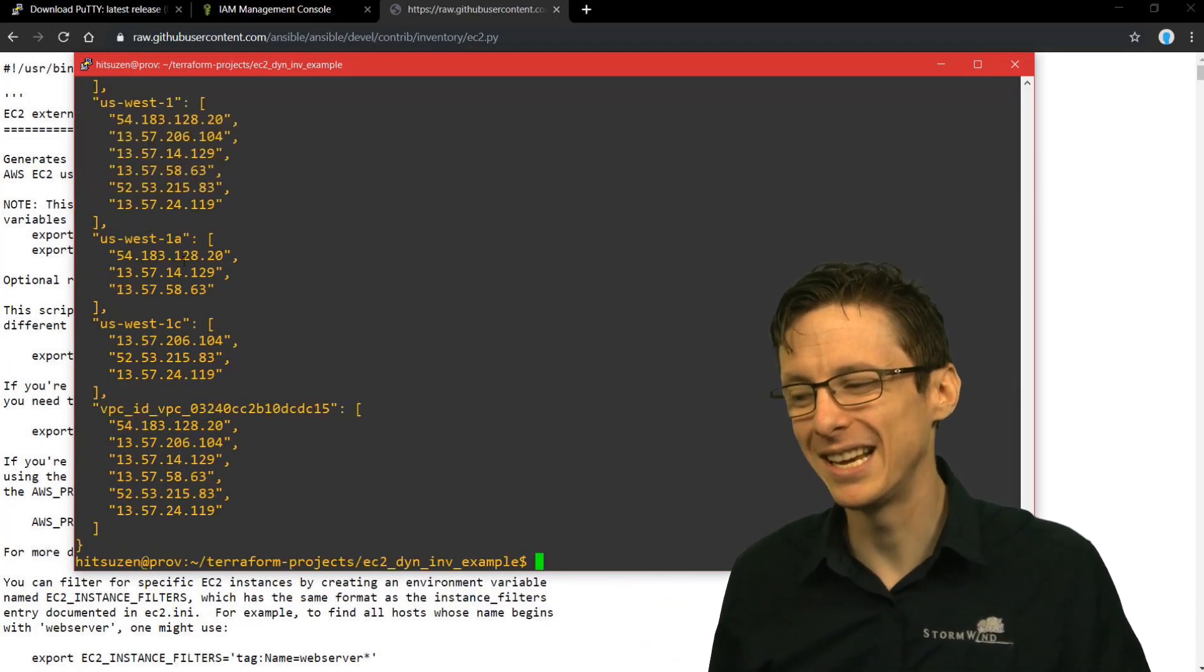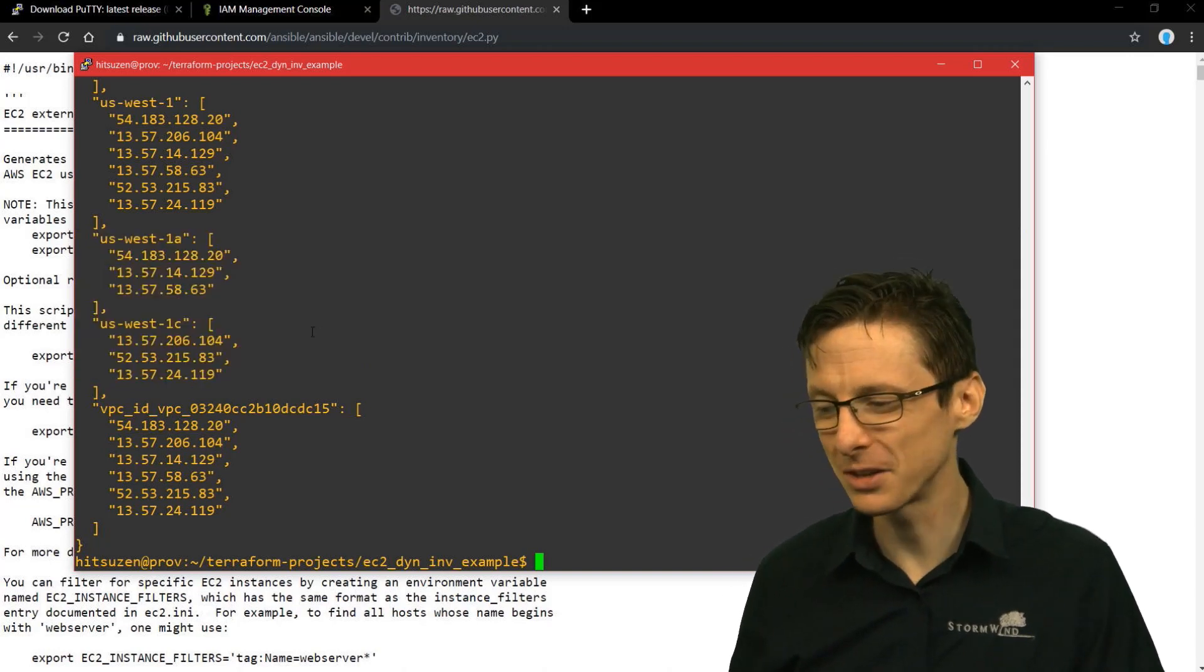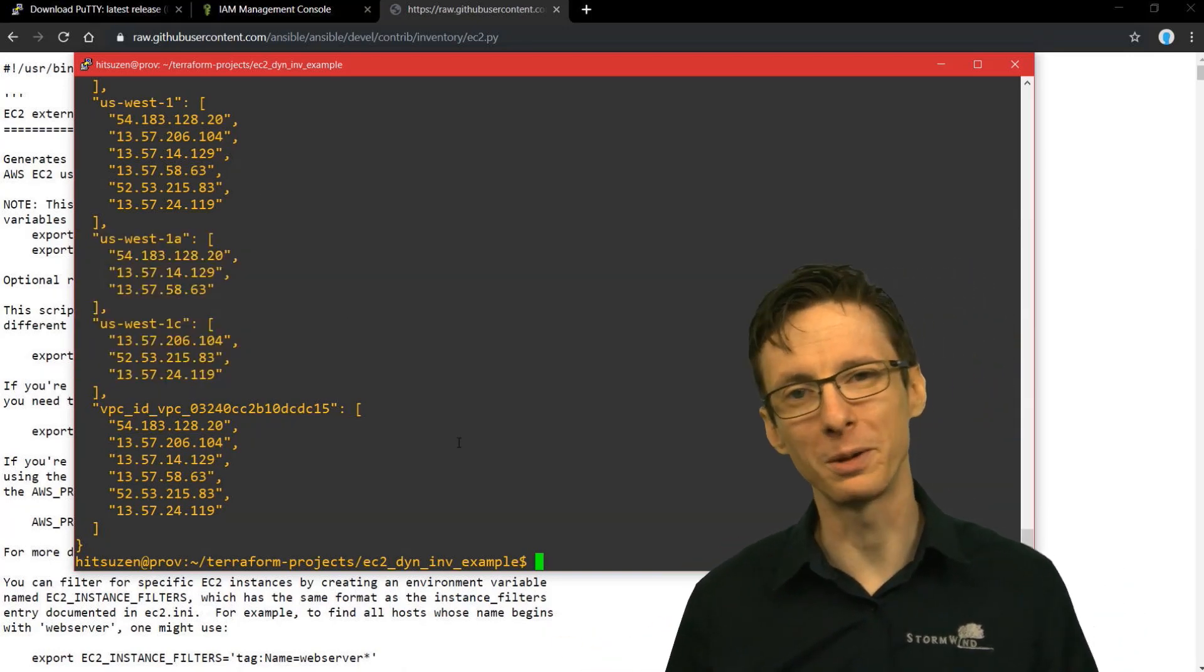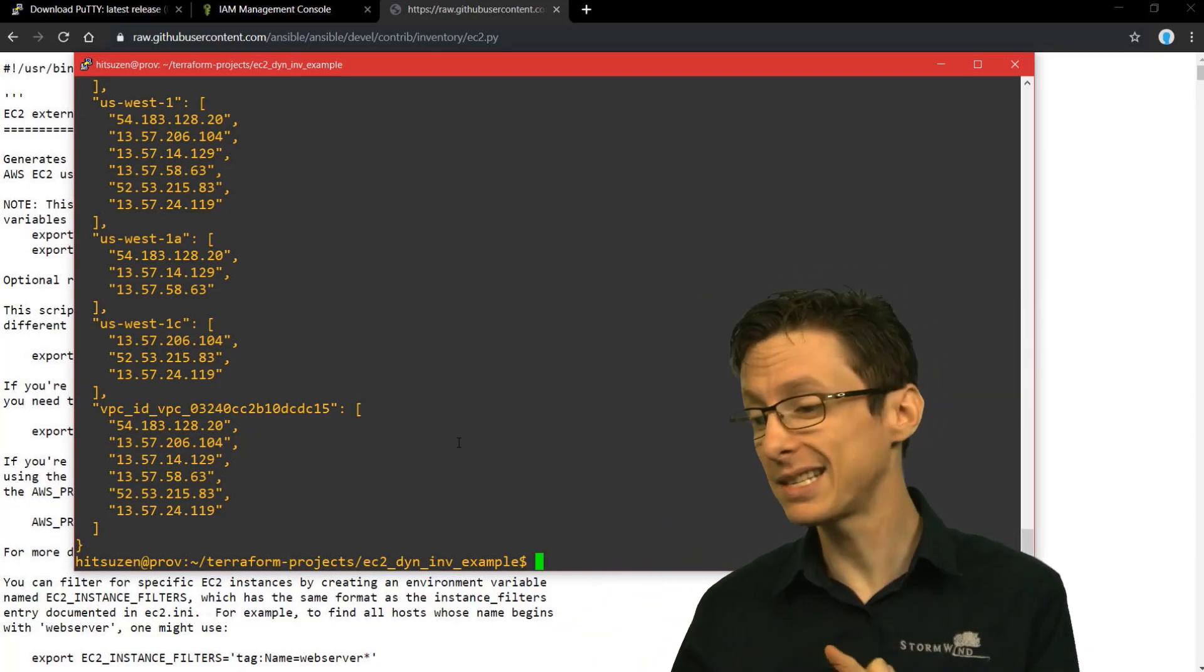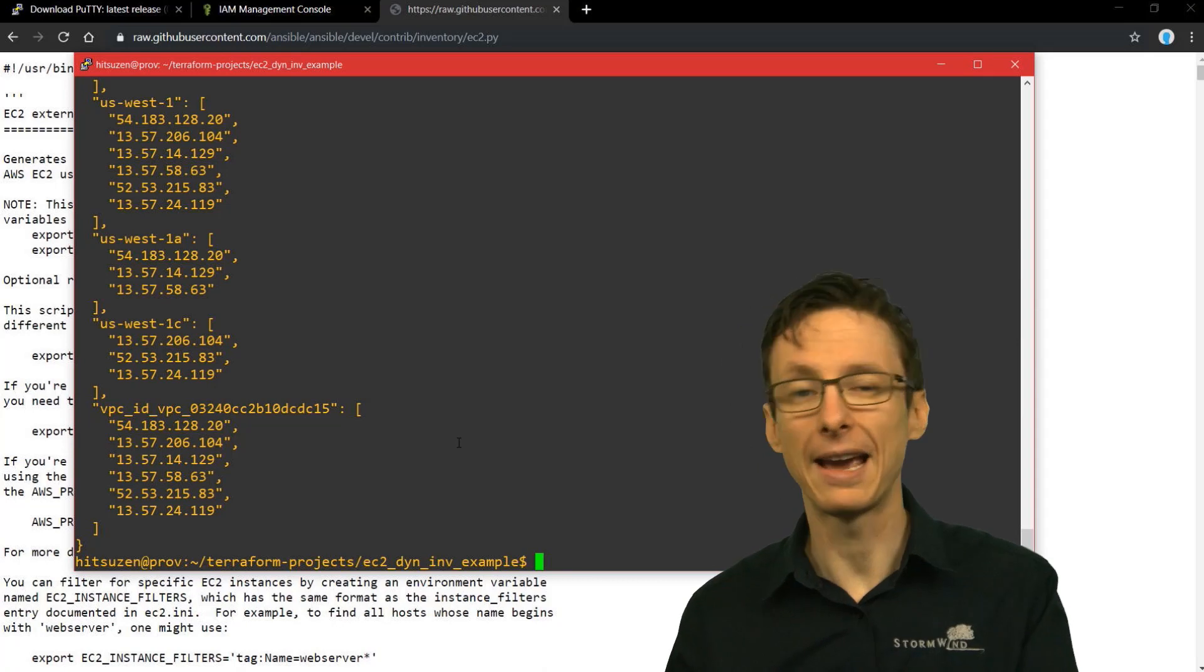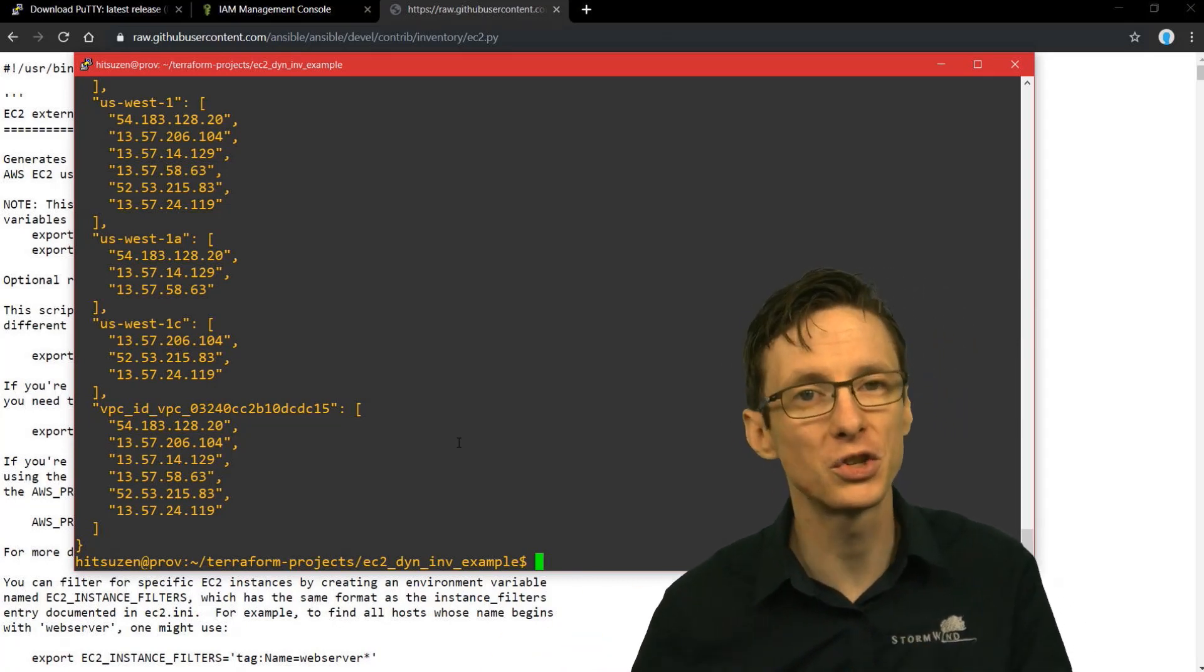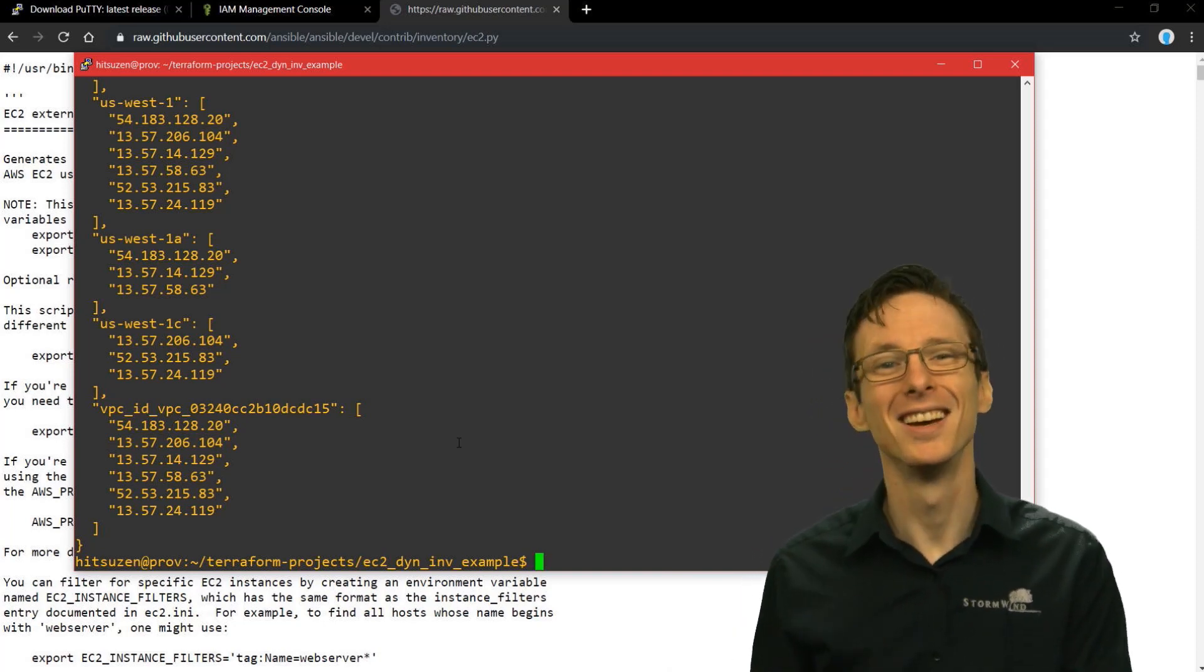The list kind of goes on and on - the actual region, the availability zones. These are all just things that we've spun up with that Terraform command. So we've managed to list out all the different resources, list out their IP addresses, and actually group all those IP addresses according to various traits associated with those instances.